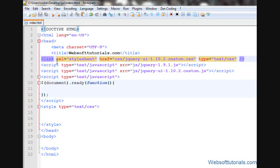Hi guys, this is Rishabh Kapoor from websofttutorials.com. In this video guys, we're going to talk about jQuery UI's Sortable.